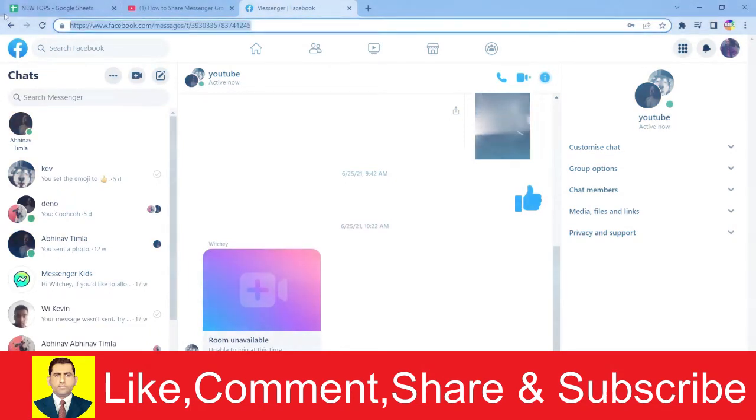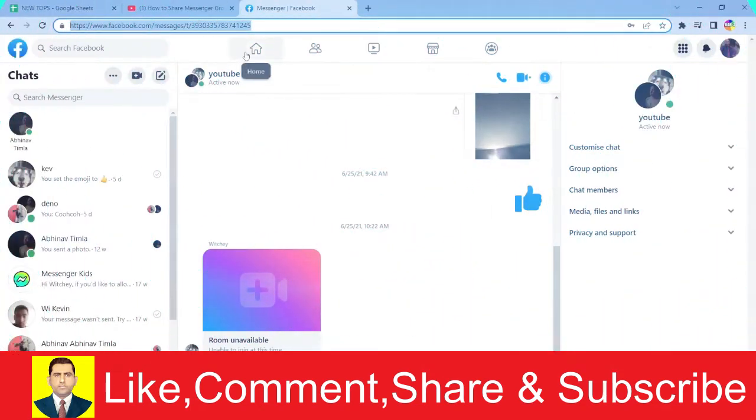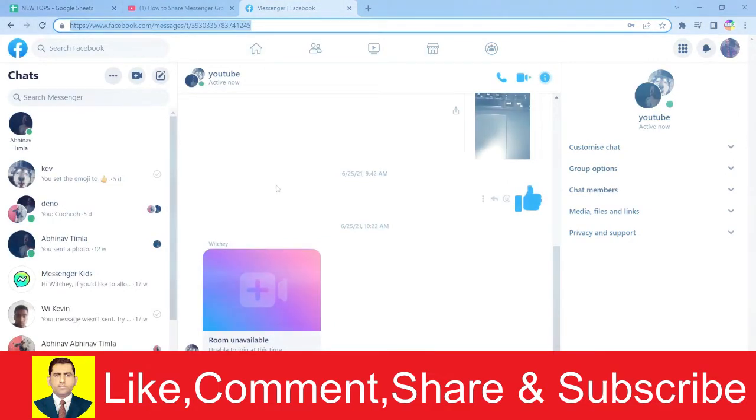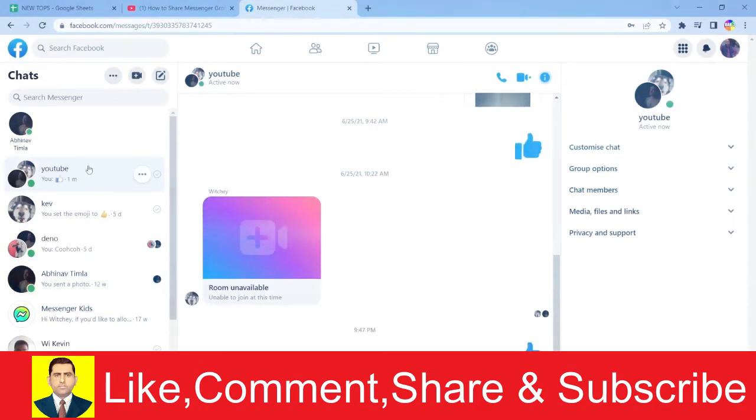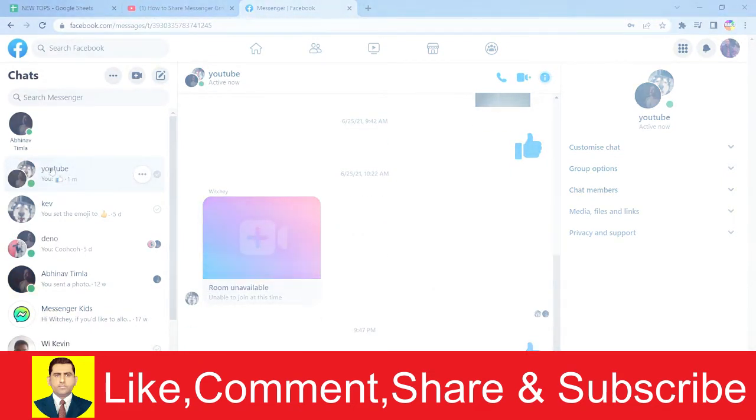What you can do is copy the link over here. Once you copy it, you can go to whichever group you want. I copied the URL of this group called YouTube, so I've copied the URL from this YouTube group.